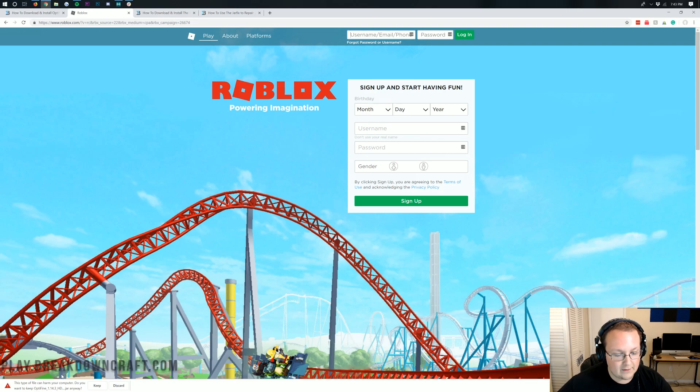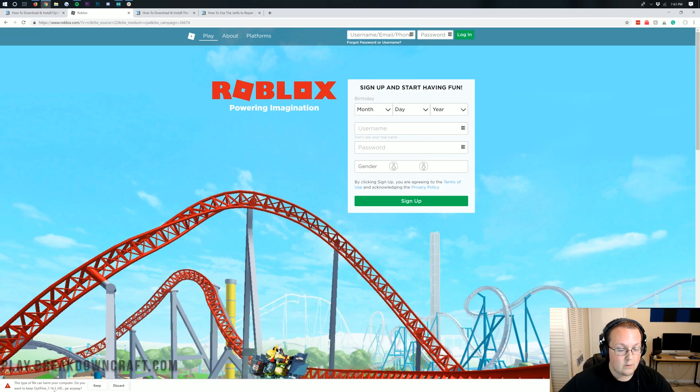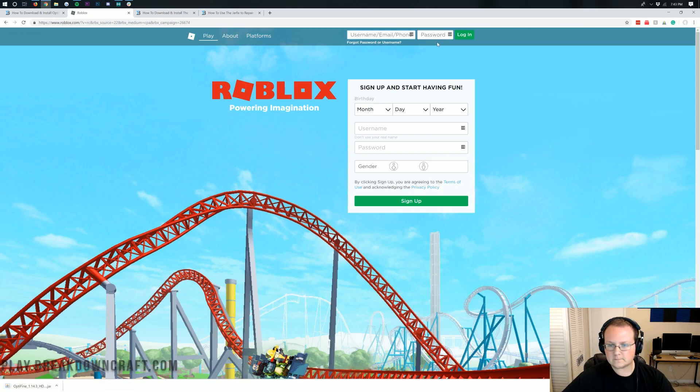Now, we do need to save this file, and as long as it starts with Optifine and ends in .jar, which ours does, we're going to keep this file on Google Chrome.